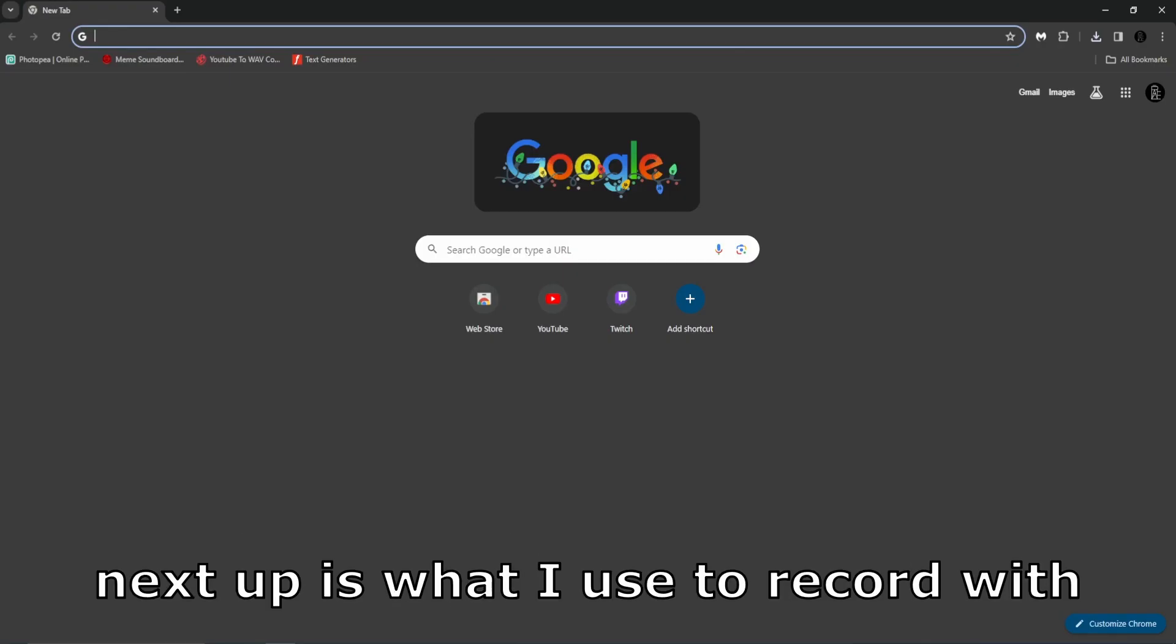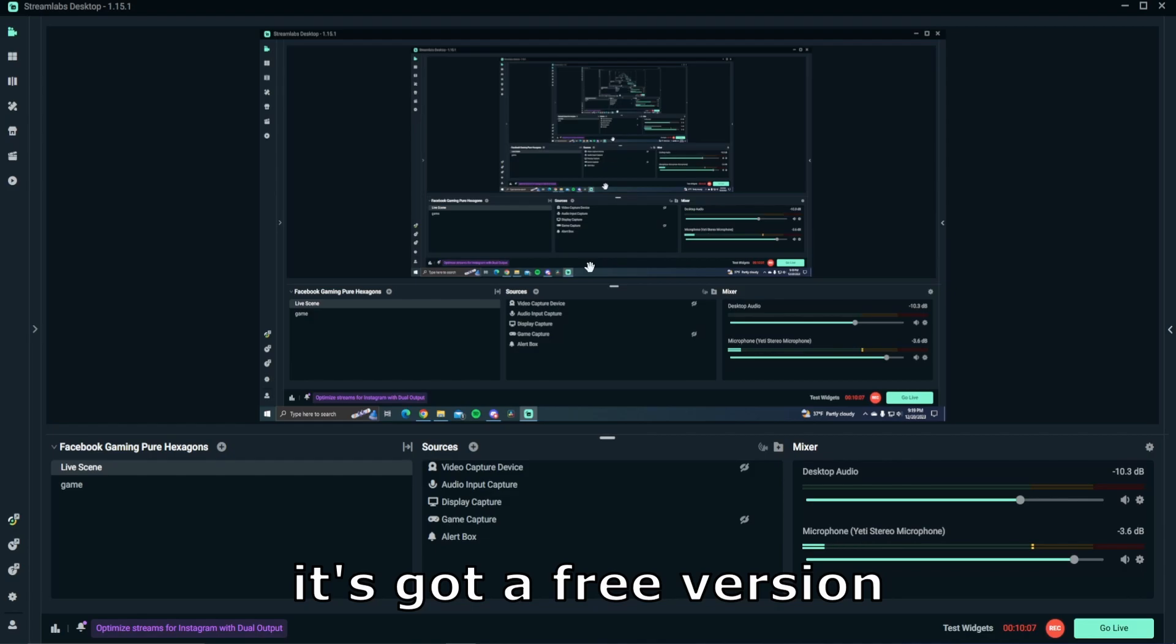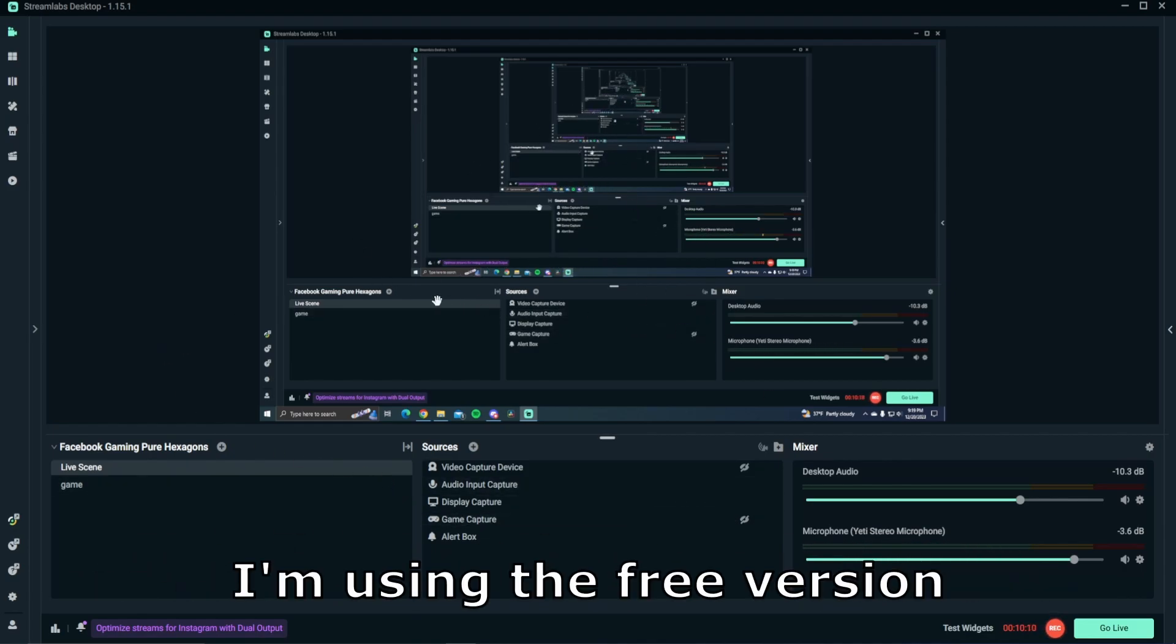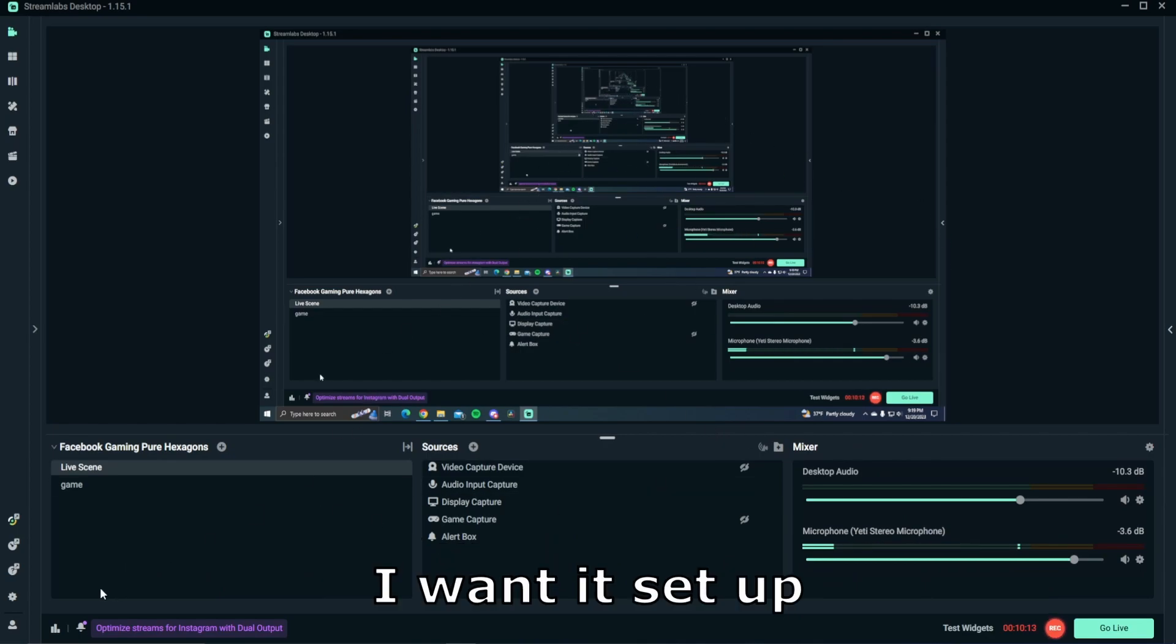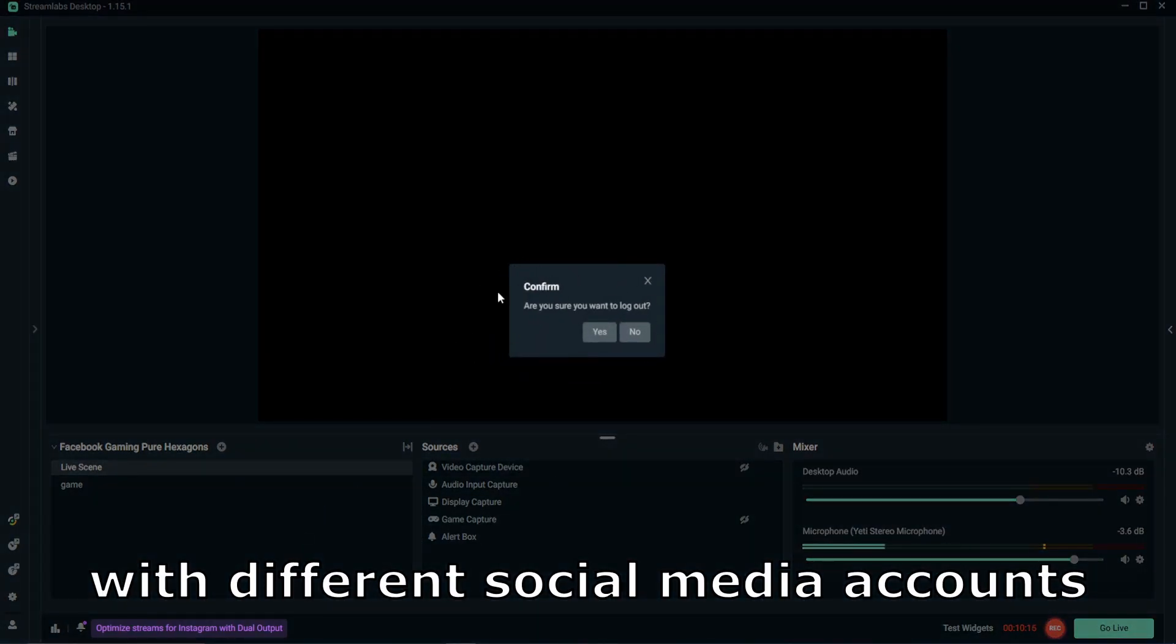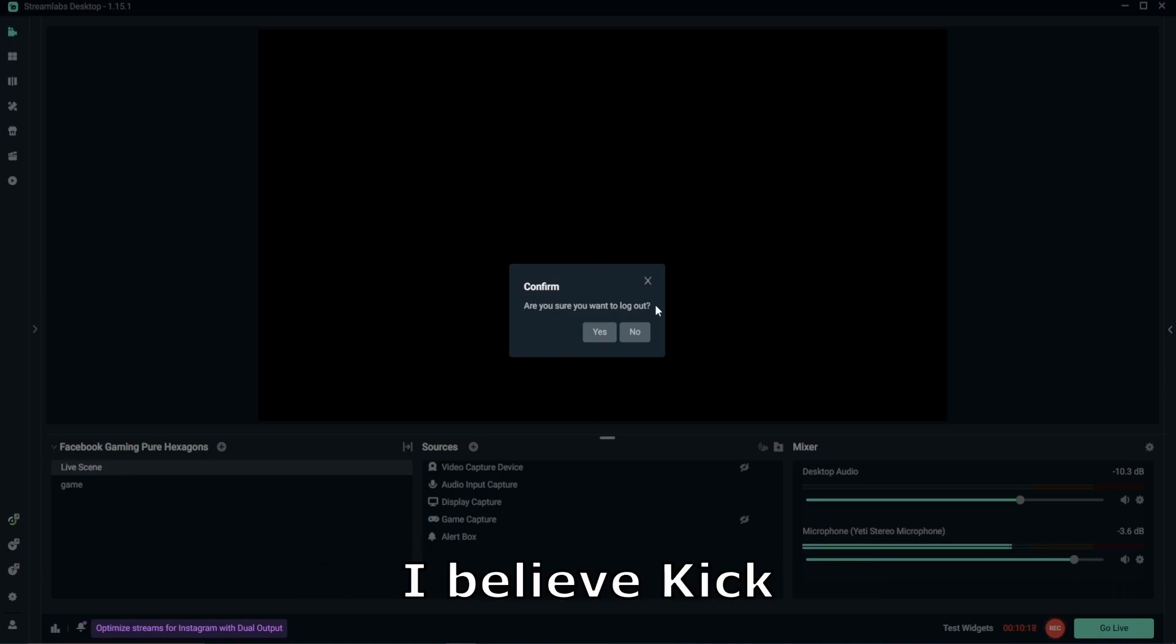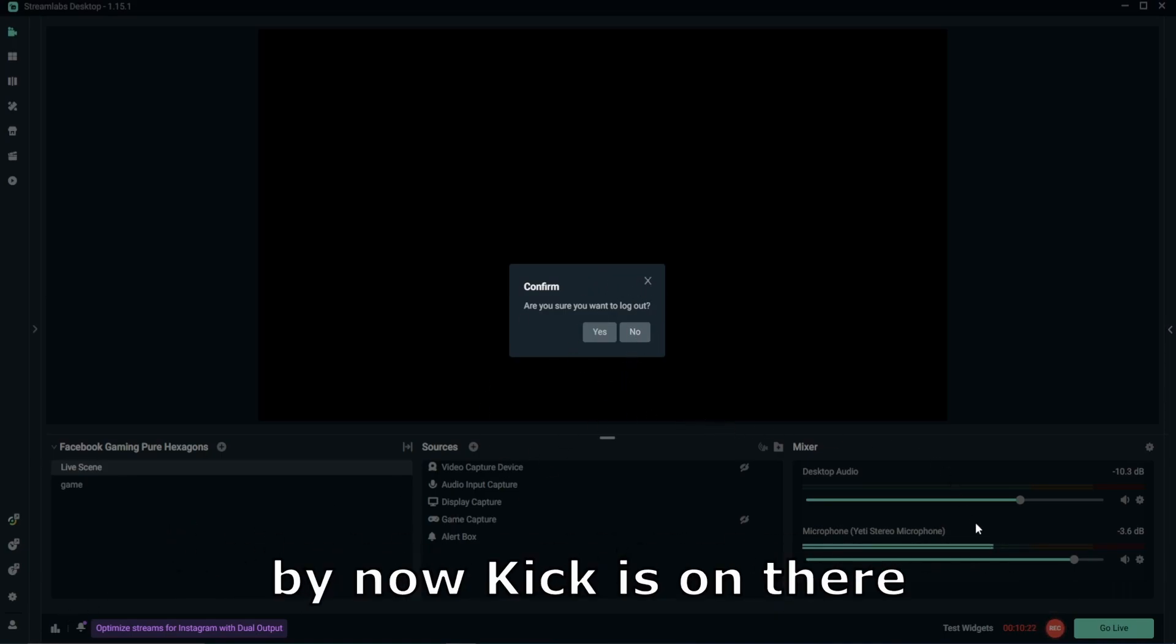Next up is what I use to record with. I just use Streamlabs. Got your basic recording, got a free version and I believe obviously like a paid version. I'm using the free version. It's got everything set up the way I want to set it up. You can log in and out with different social media accounts like YouTube, Twitch, I believe Kick. I've not actually logged out to look for a while but I'm sure by now Kick is on there.